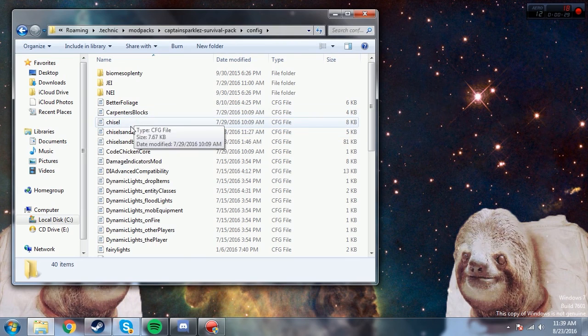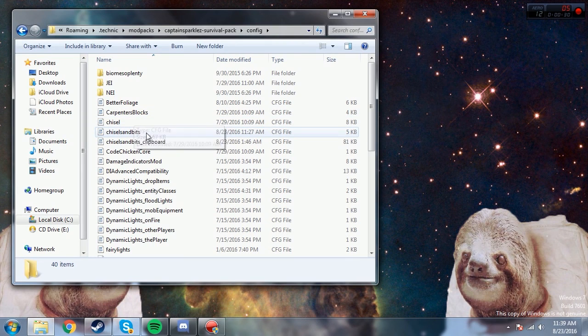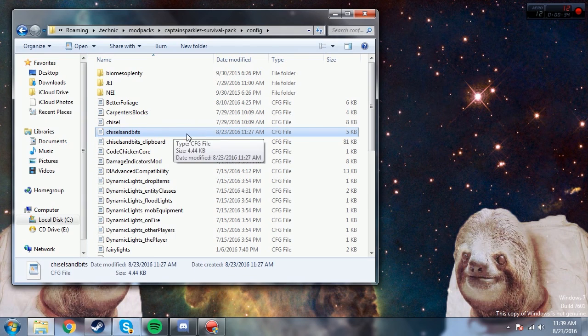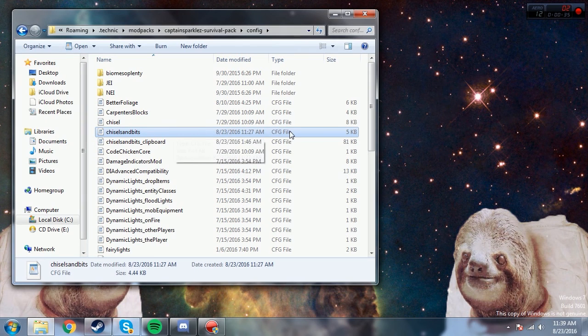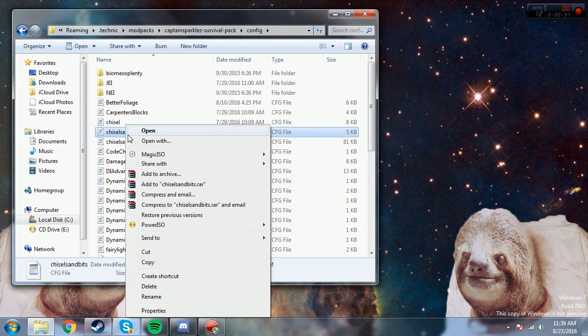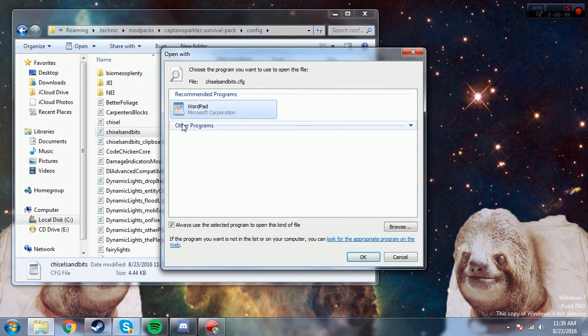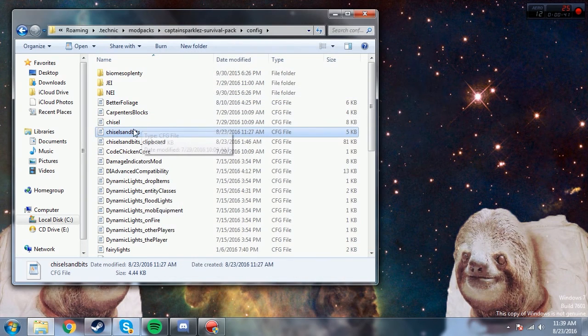It should be right here. And then once you're in there, you should find this chiseled bits, just little cfg file. Open it with notepad or whatever you want to use. I just use wordpad I guess.